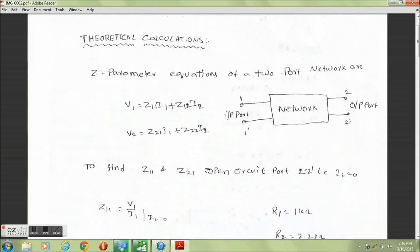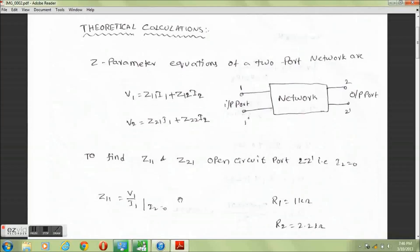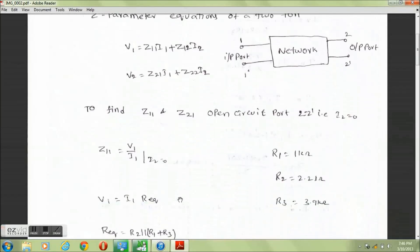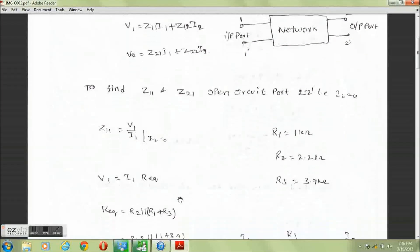To find Z11 and Z21, open circuit port 2-2', that is set I2 equal to 0. Z11 equals V1 divided by I1 when I2 equals 0.